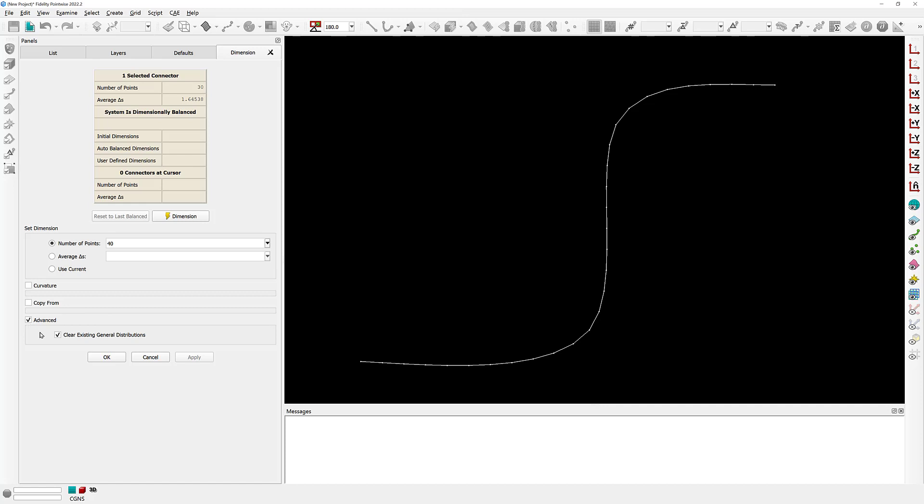If I expand this frame, you can actually see we have a single option that is called Clear Existing General Distributions. That option is checked on by default.